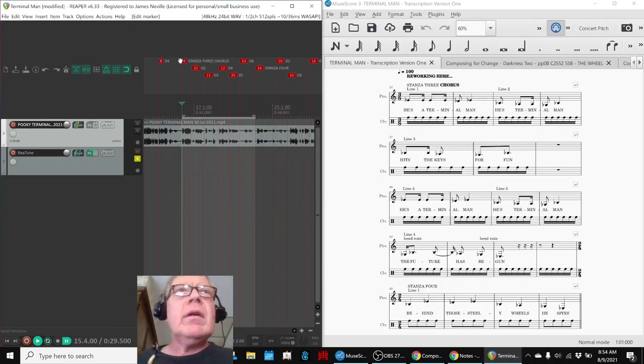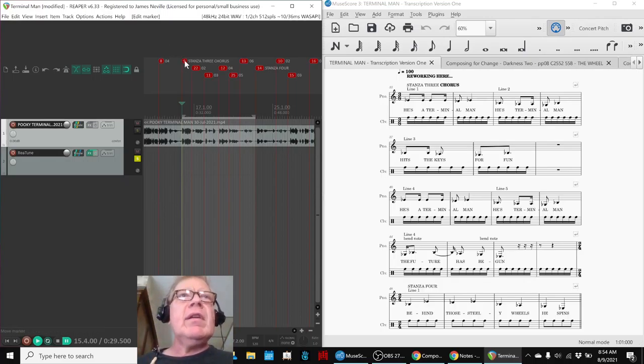Okay, we're going to start by showing this. This is the original vocalist recording of stanza three chorus. He's a terminal man, he's terminal man. And this is our reworked version piano transcription.